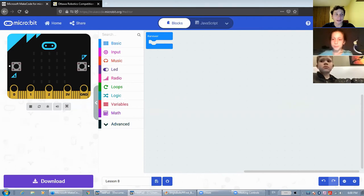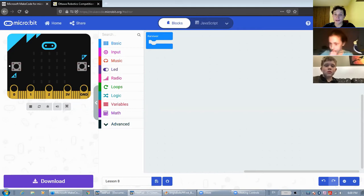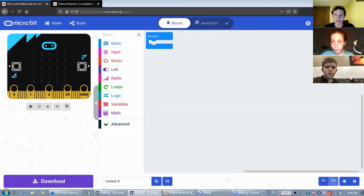All right, today we'll start preparing for the ORC microbit challenge. First things first, let's read the rules and see if it gives us an idea of what needs to be done to create a good project.